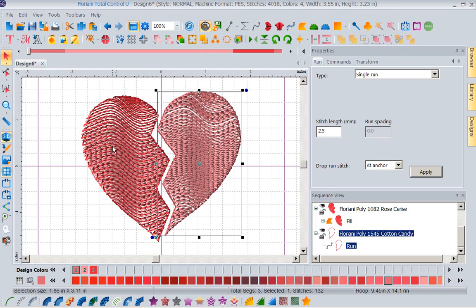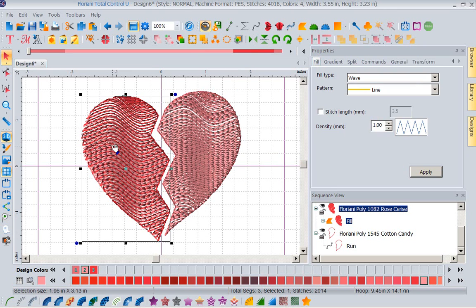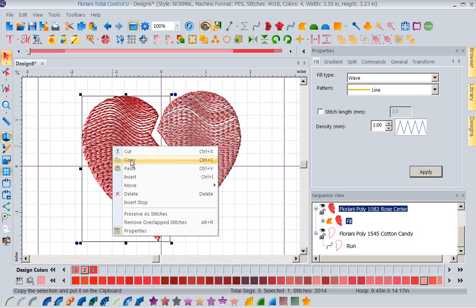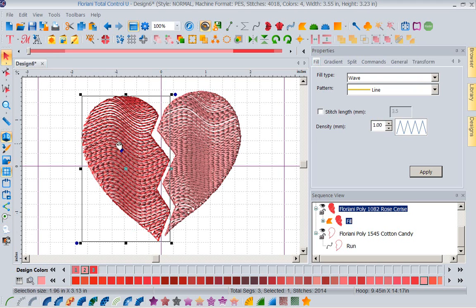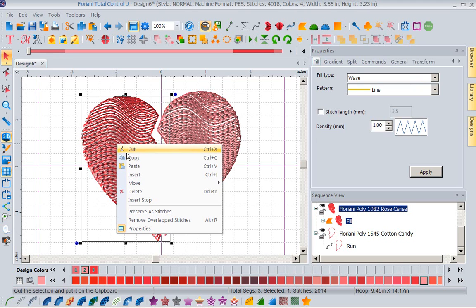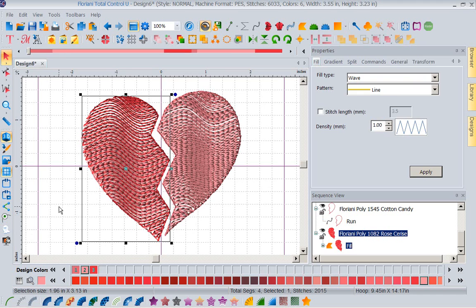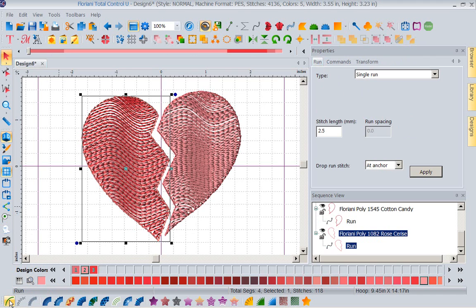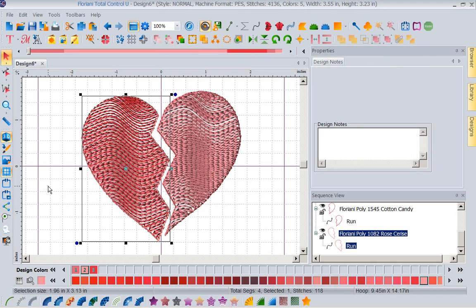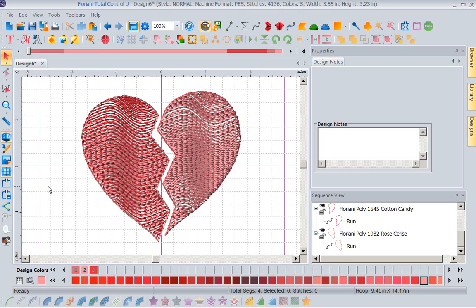I'm going to select the left side of the heart, right mouse click copy, right mouse click paste. And again, I'm going to come down here and just change that into a run stitch. Just kind of gives it a nice finished look. So now I've created both sides of my heart. I've picked a couple of fills that I liked. I've decided I'm going to do the wave fill and I'm ready to stitch this out.